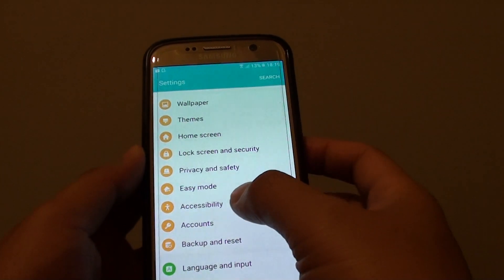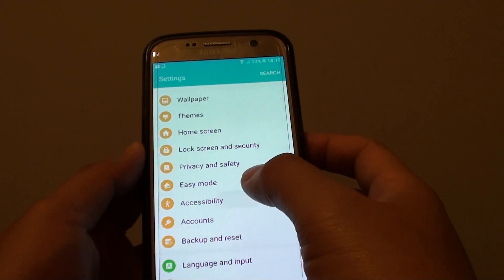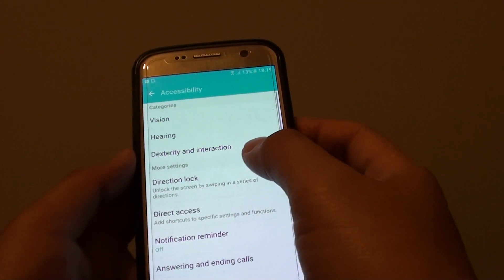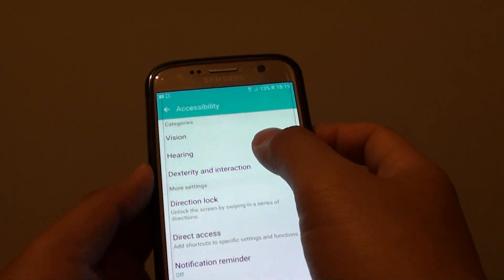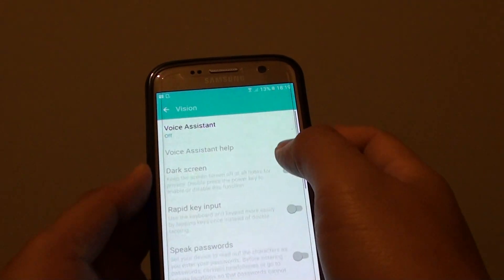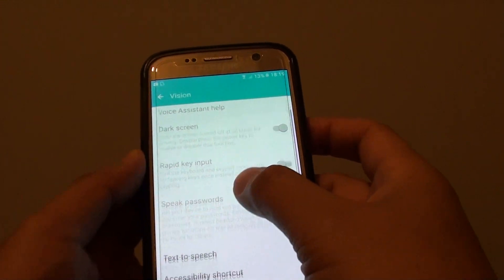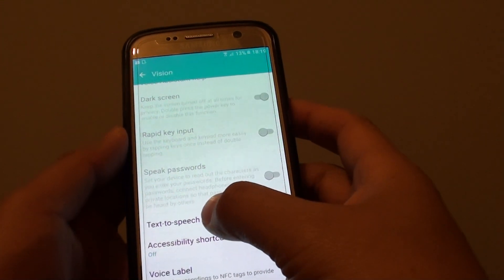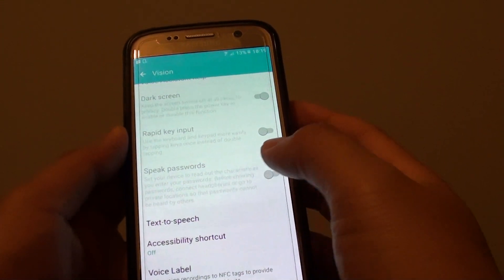In the settings screen, tap on accessibility, then from here tap on vision, then go down and tap on Text-to-Speech.